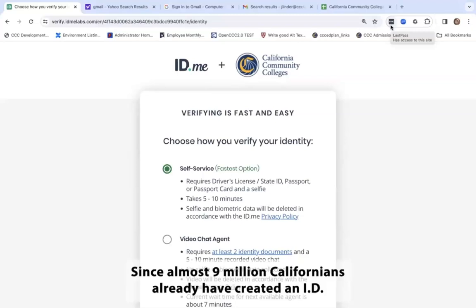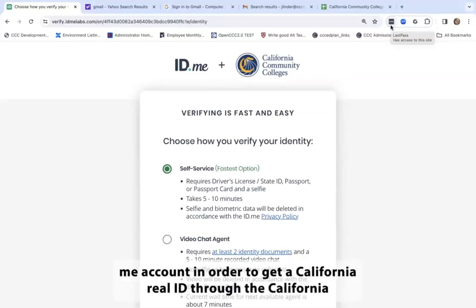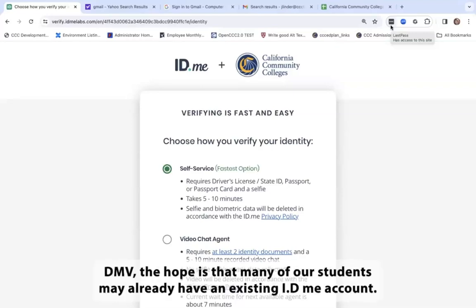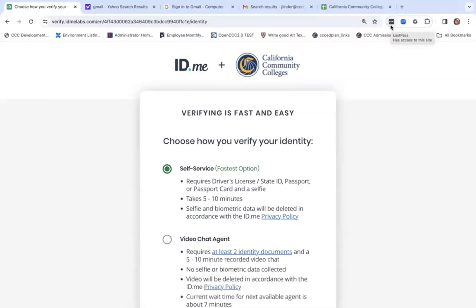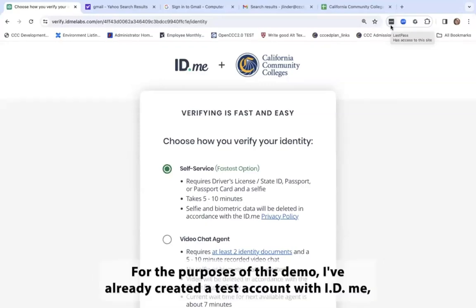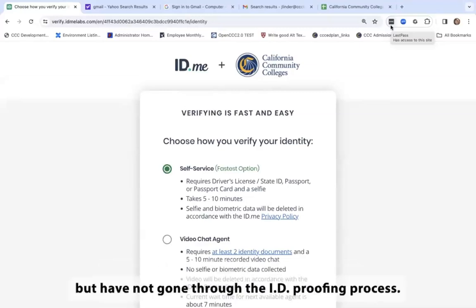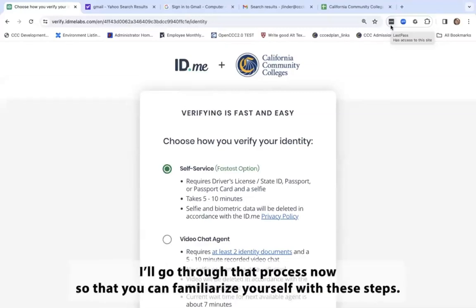Since almost 9 million Californians already have created an ID.me account in order to get a California Real ID through the California DMV, the hope is that many of our students may already have an existing ID.me account. For the purposes of this demo, I've already created a test account with ID.me but have not gone through the ID proofing process. I'll go through that process now so that you can familiarize yourself with these steps.